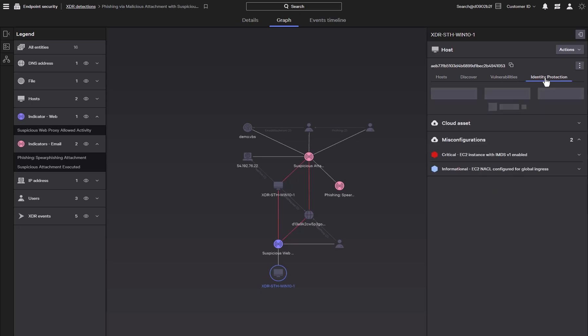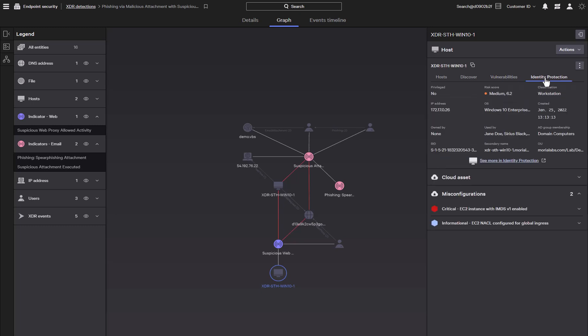CrowdStrike Falcon Identity Protection is also integrated directly within Falcon XDR. Compromised identities are one of the leading causes of breaches, so identifying risk and threats to a user identity can help avert attacks such as credentials being stolen and leveraged to gain access to the environment.